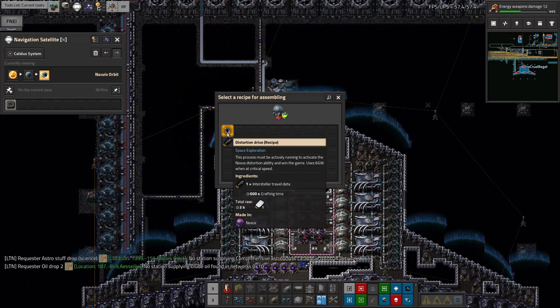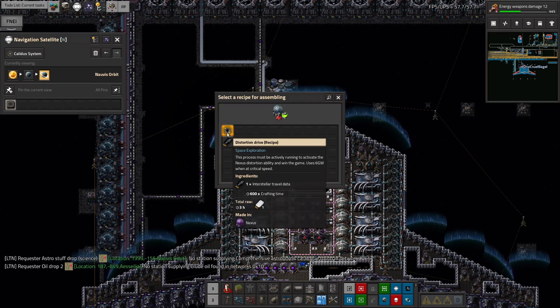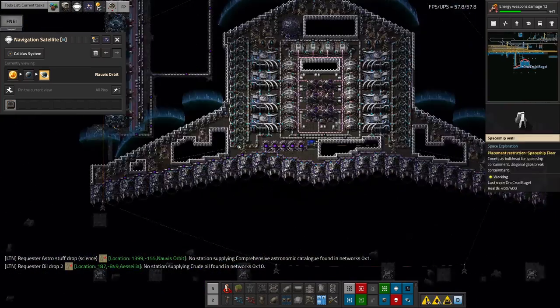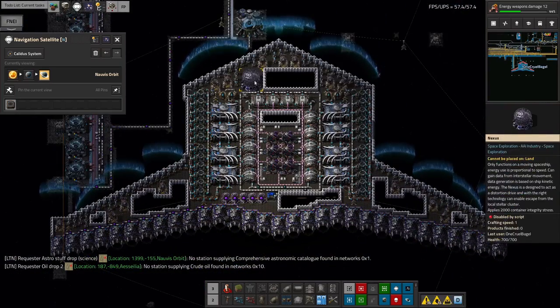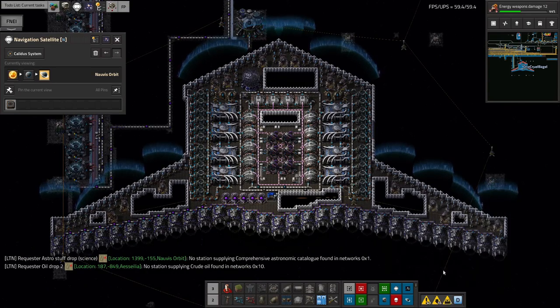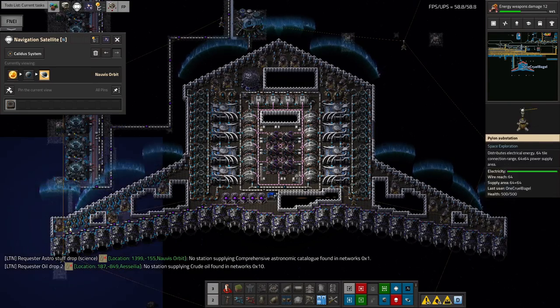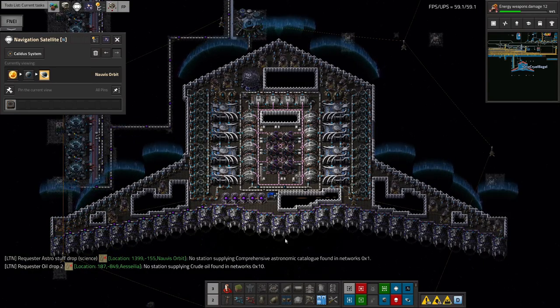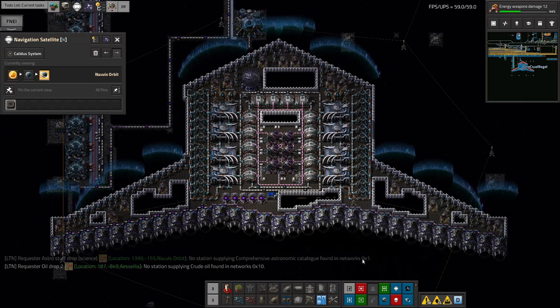And as you can see there on the screen it uses six gigawatts when you're at the relevant speed. So that means I need to have a power system in the ship capable of providing six gigawatts to this and then a bit more to the rest of the ship to keep all the shields up, the lasers firing, the engines running, all that sort of thing.